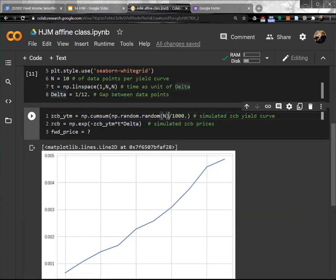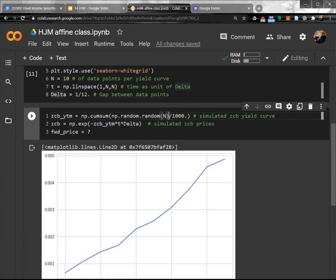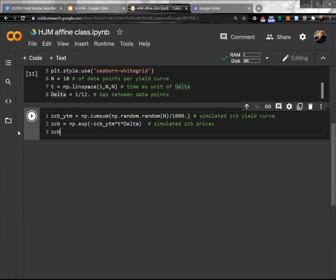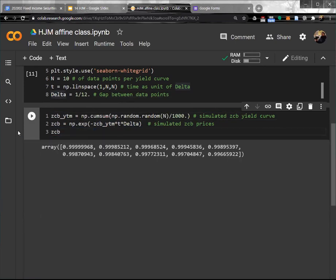I simulate the zero coupon bond yield curve by cumulative sum of random numbers generated from a uniform distribution, and divide by 1,000 to make it small. The zero coupon bond price is then np.exp of the yield curve multiplied by T. If I print it out, it looks like this.